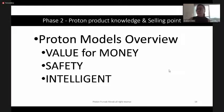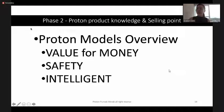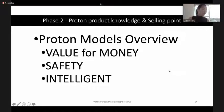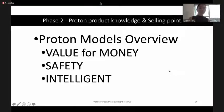Understanding the brand's product selling key points makes it easier for you to sell your product to your customers.